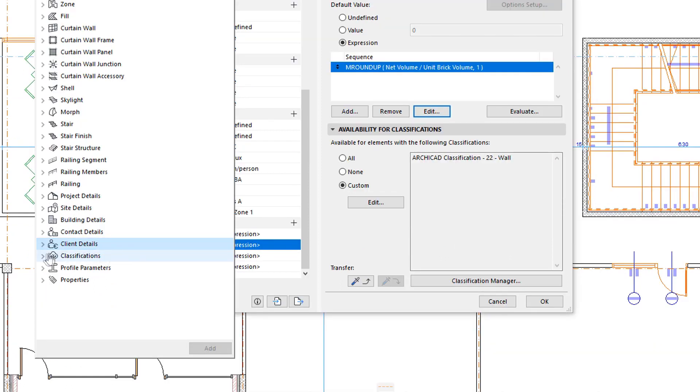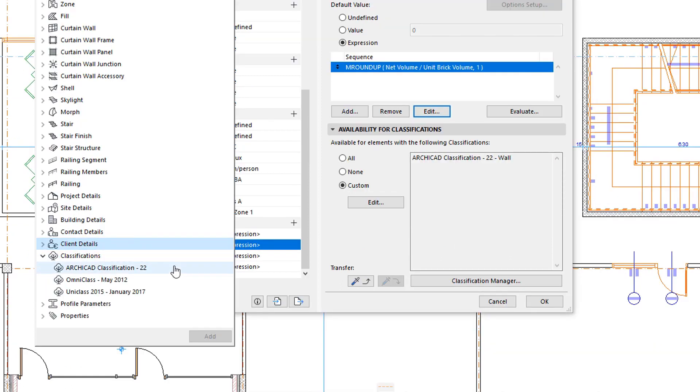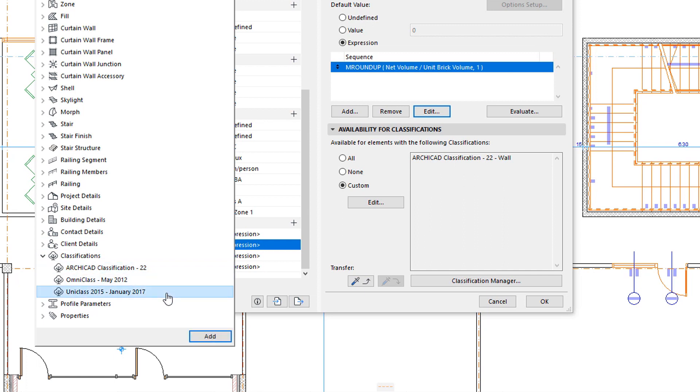Under the Classifications group, you can find any of the classification systems used in the Project file and you can use these classification data as well in Expressions.